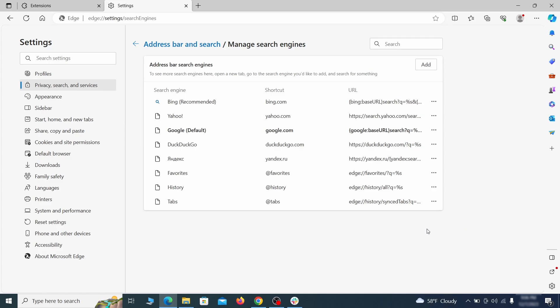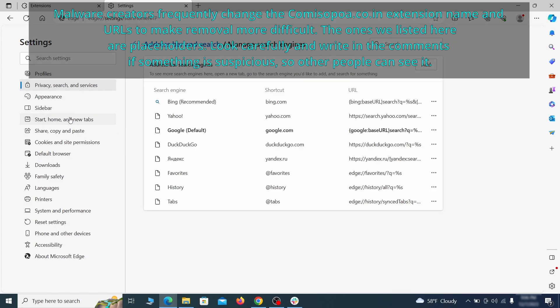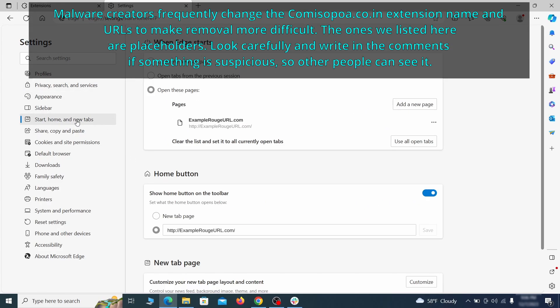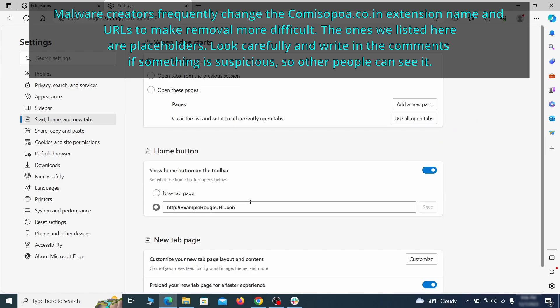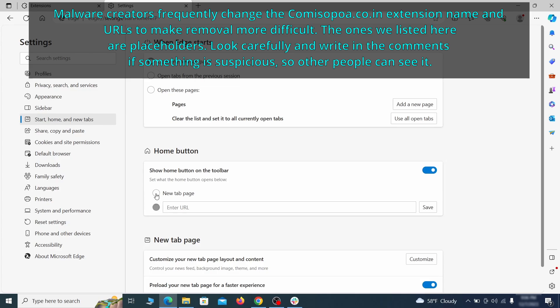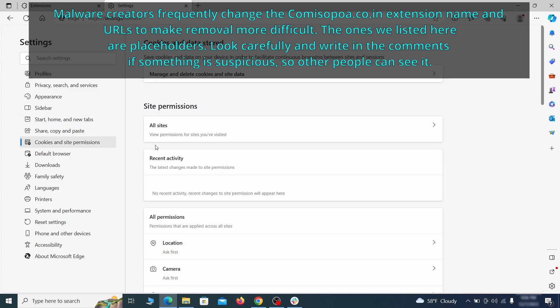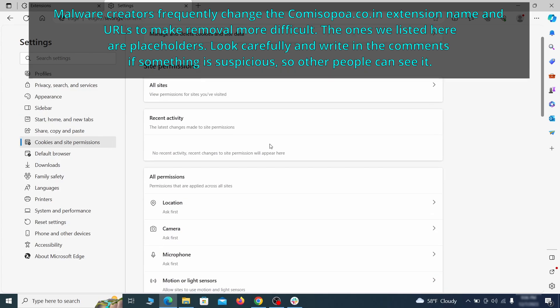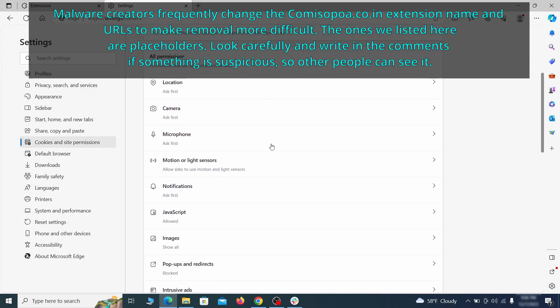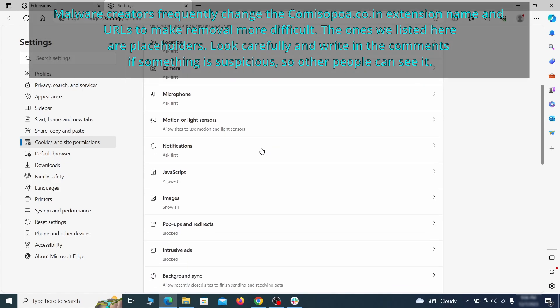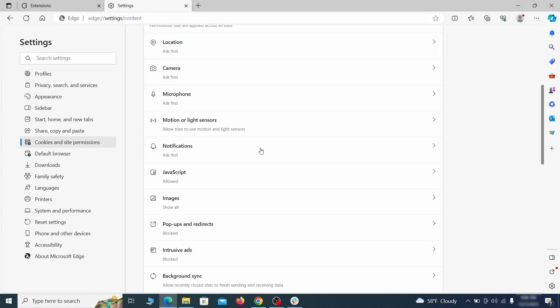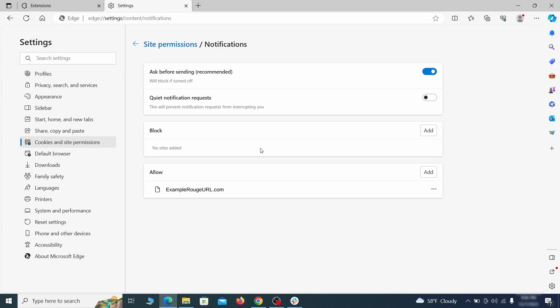Next, check the Start, Home, and New Tab section for suspicious URLs that need to be deleted. Finally, go down to the Cookies and Site Permissions, check the various permissions categories for any suspicious sites and delete anything unwanted that you find.